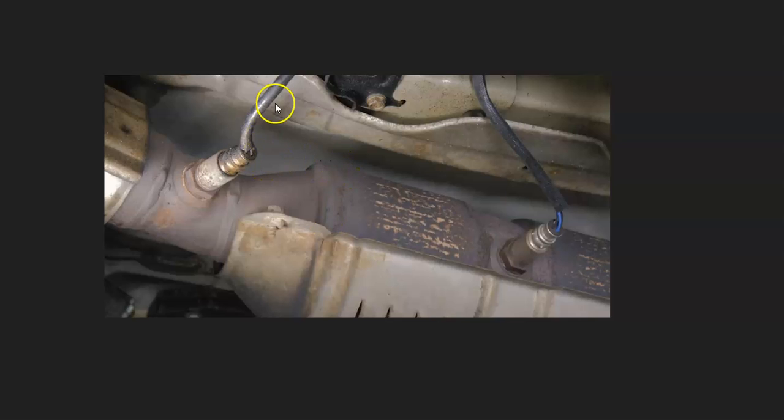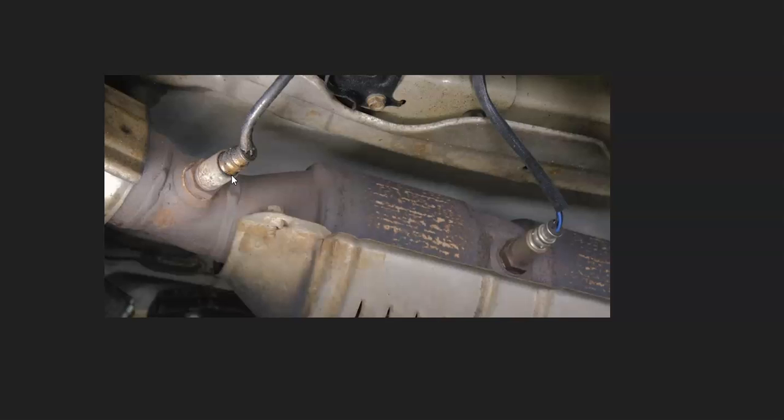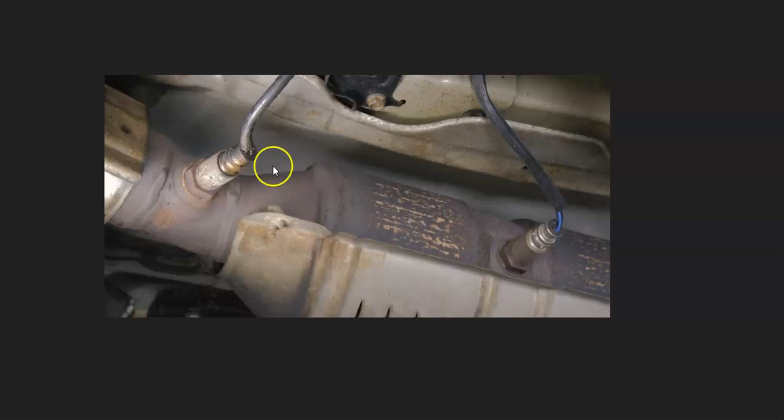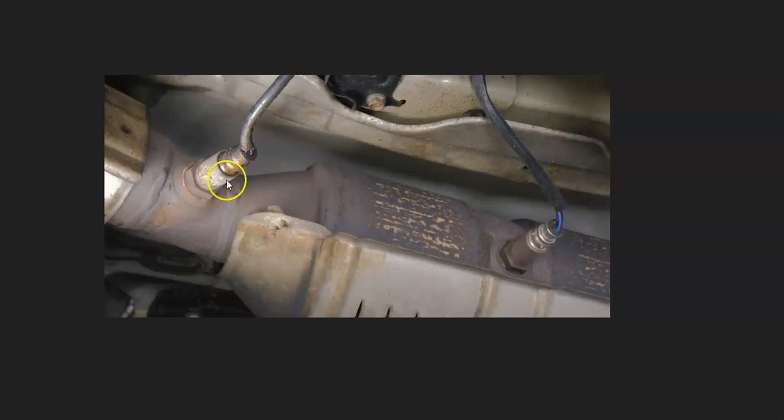Basically, you'll have one sensor before the catalytic converter, which is called sensor one or upstream, and one after the catalytic converter, which is called sensor two or downstream. The one you want to locate is the one before the catalytic converter, called sensor one.